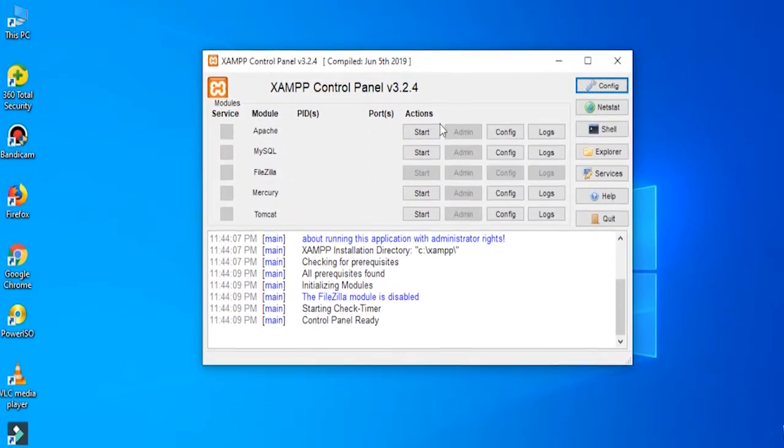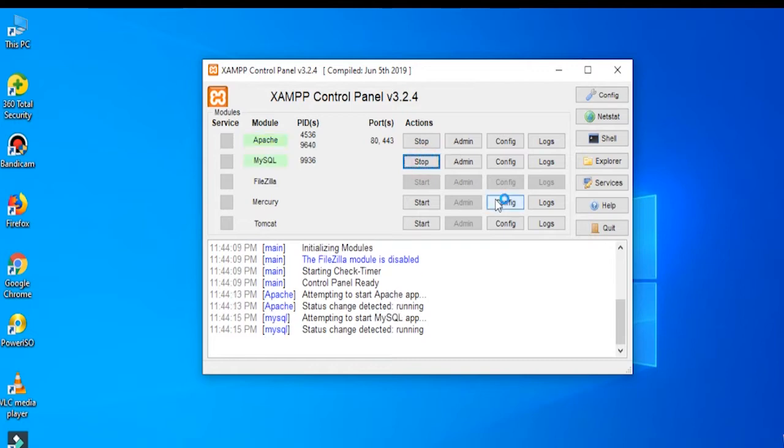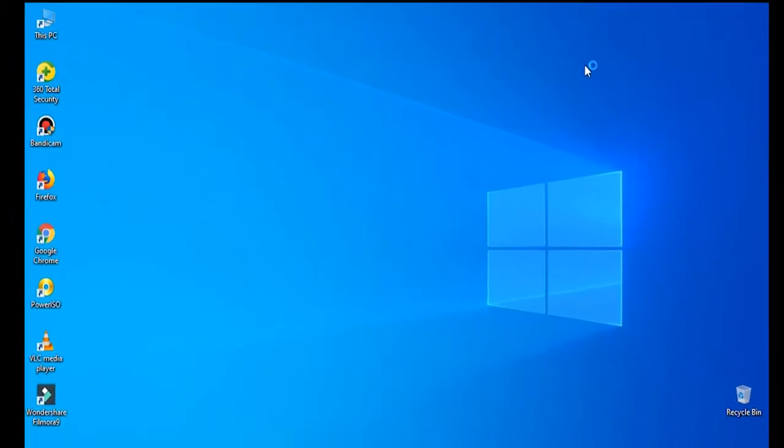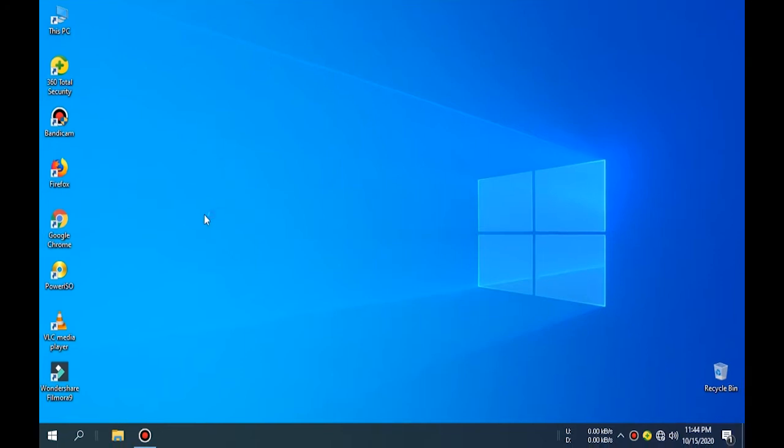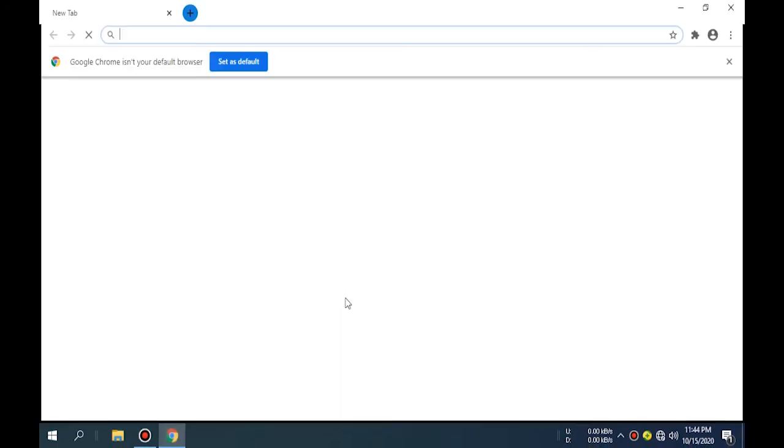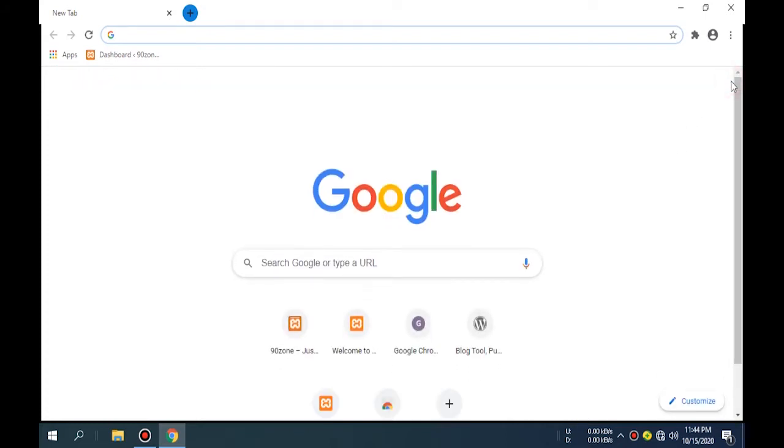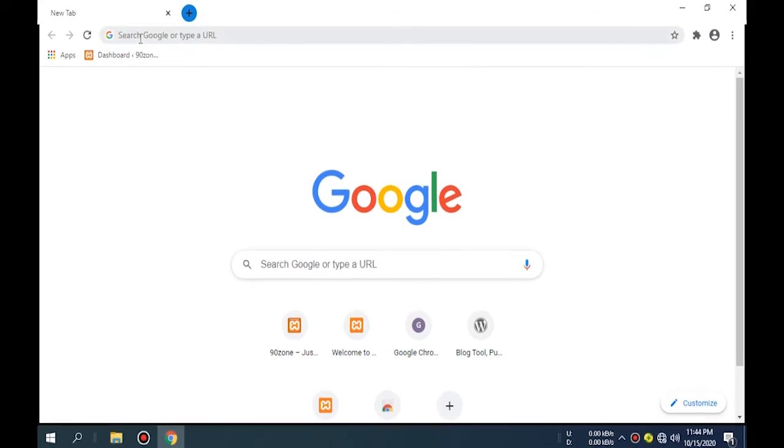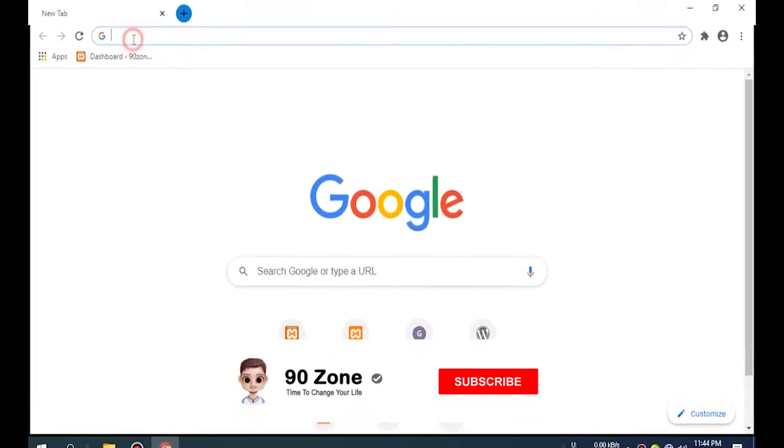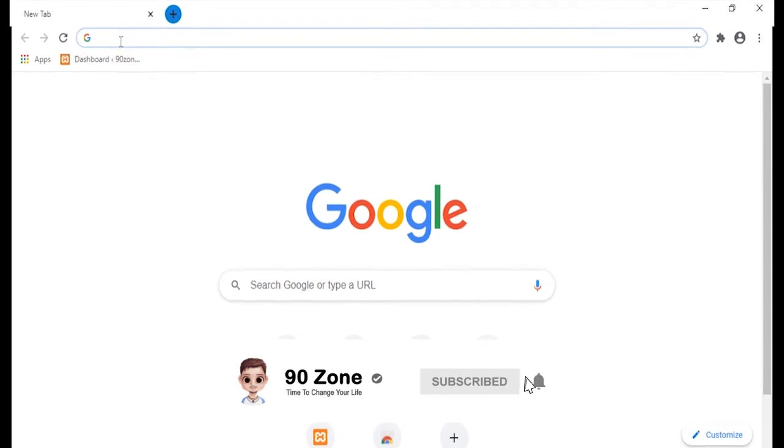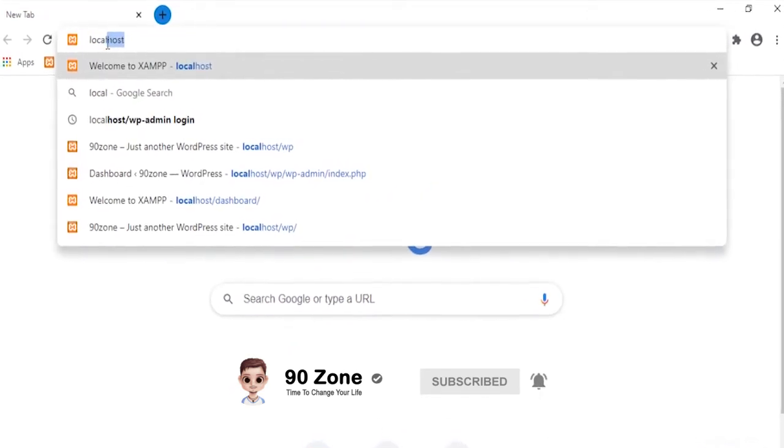Now I want to start Apache and MySQL. After, I open my Chrome web browser and search here localhost slash WP.